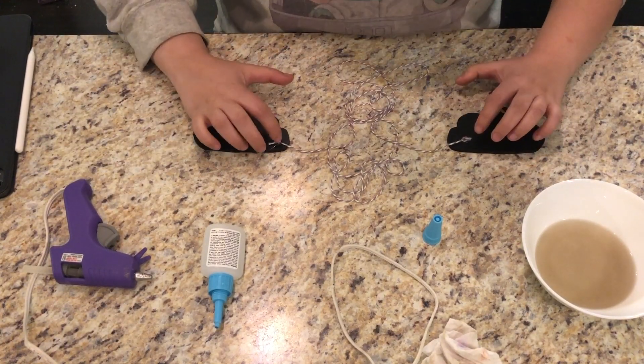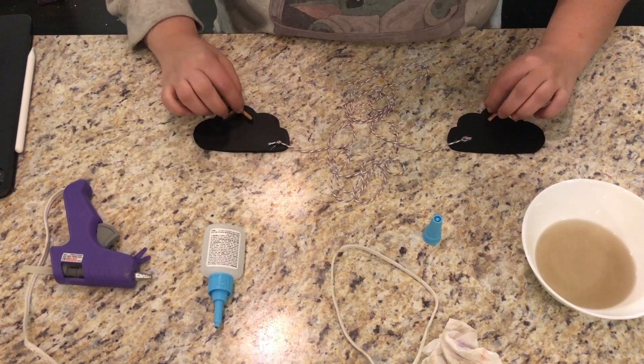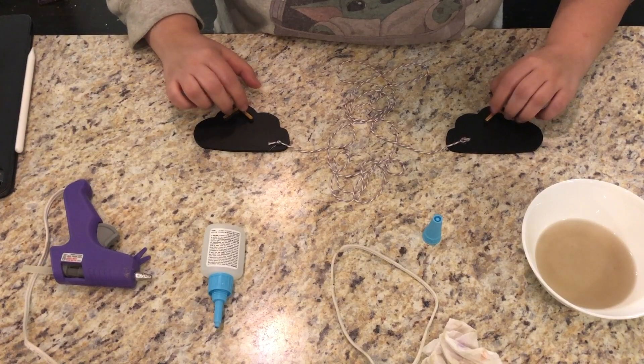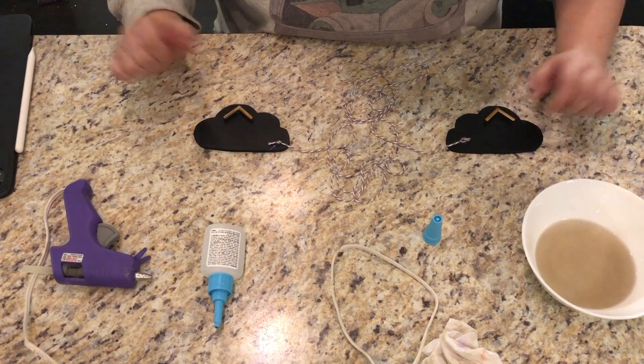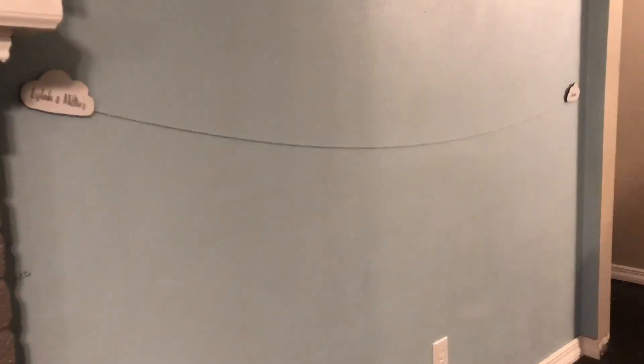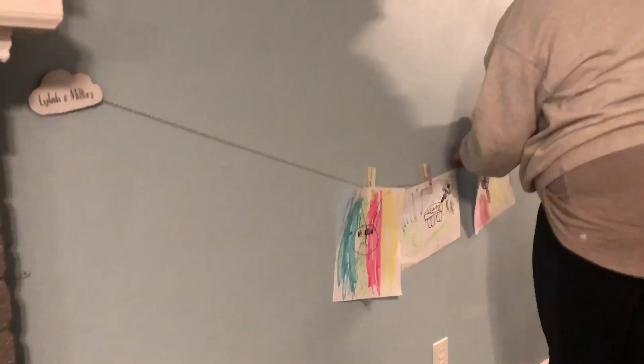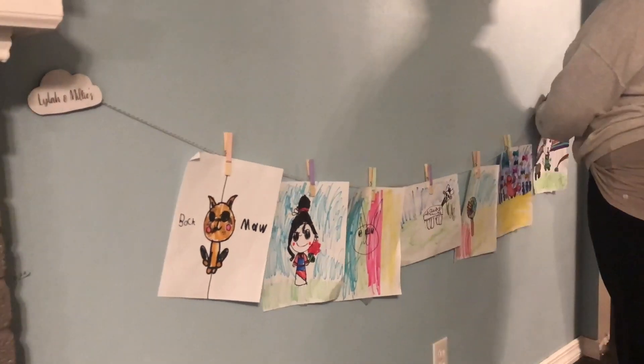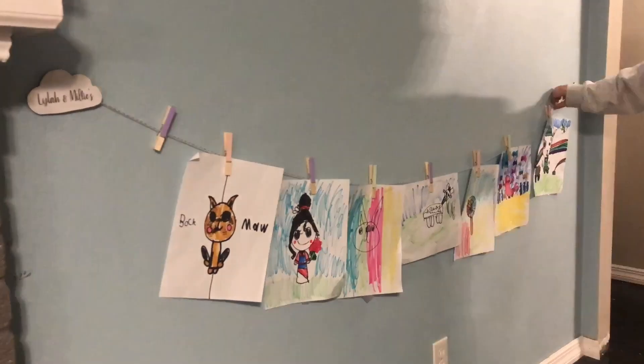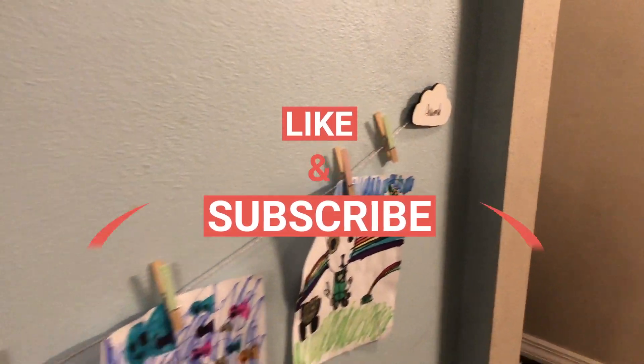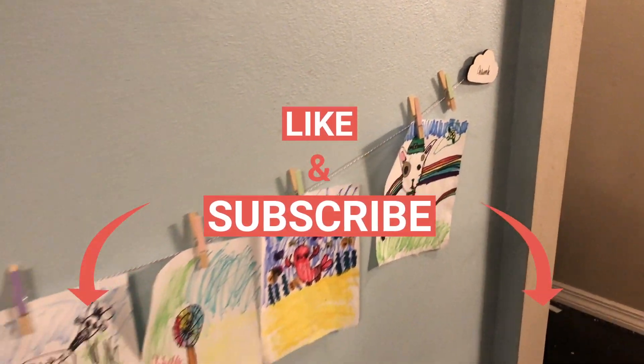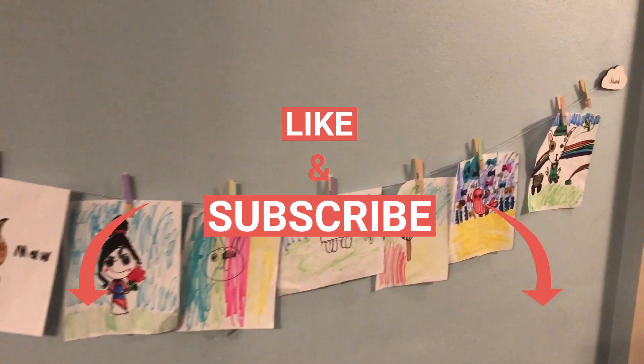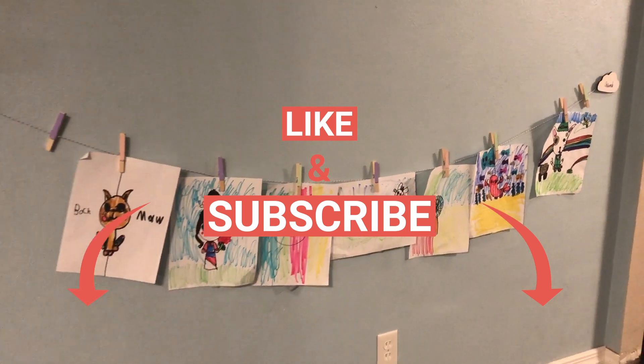I'm going to let these dry for a little longer and then we're going to hang this up. Thanks so much for watching. Please like and subscribe if you haven't and tune in next Monday to see what we're going to create.